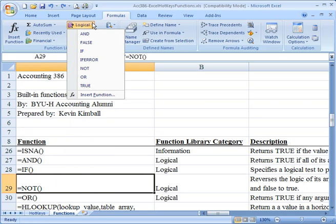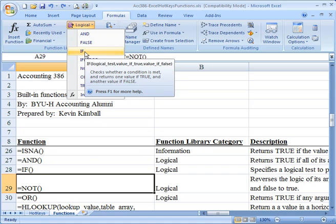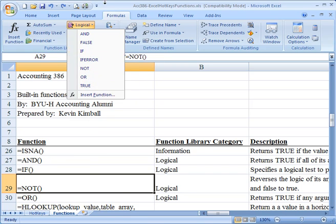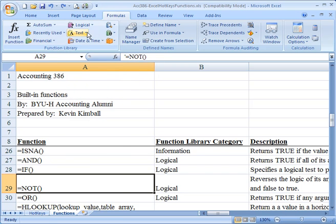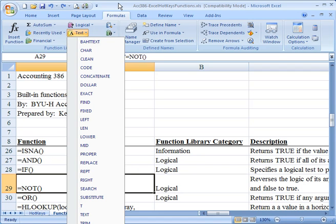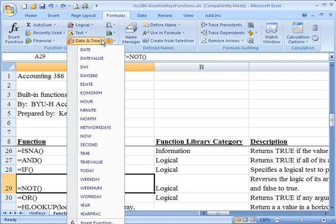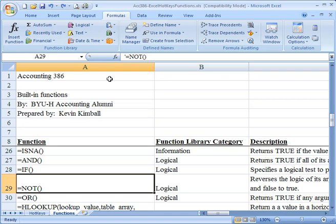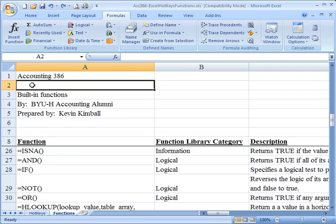Others, logical, you know, and, or, you know, if this and this are true, that kind of stuff. The if function, it's a very powerful feature in Excel. Text, this is great for auditors. And if you take my accounting 386 class, you'll learn more about that. Date and time functions. So you get the idea.